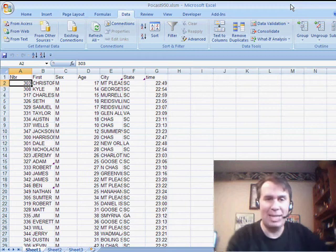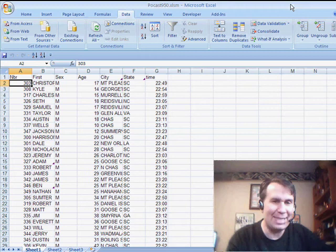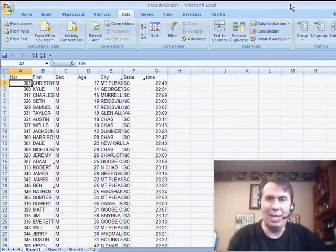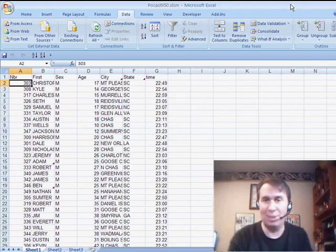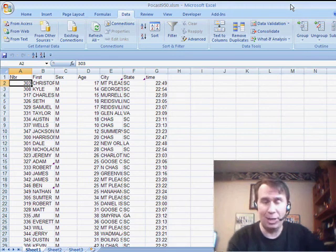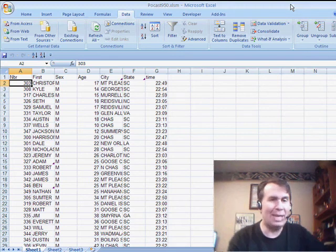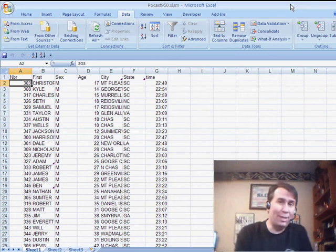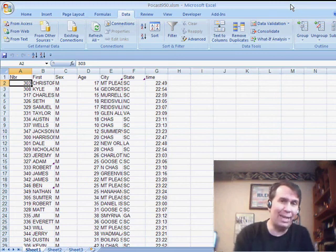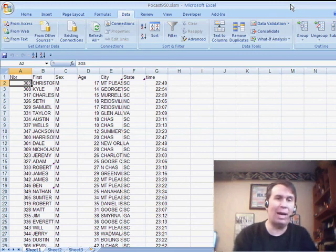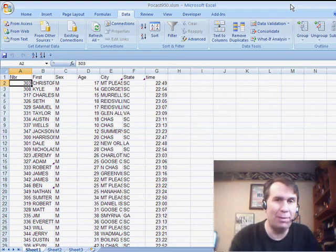Yesterday, Steve sent in a question where he wanted to group this data by age, age ranges, and we used VLOOKUP. Now, this wouldn't solve Steve's problem, but it's related, and I want to talk about how we could do this with a pivot table.